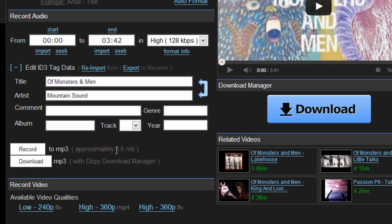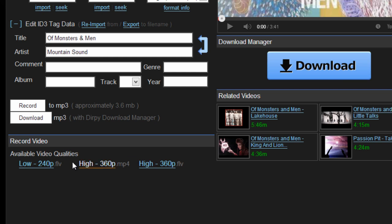And then right here it'll say approximately the size, which is 3.6 megabytes. Now if you have a really high-definition video and high-definition sound, it'll probably be around 7 or 8 megabytes, depending on how long the song is.